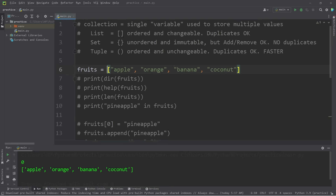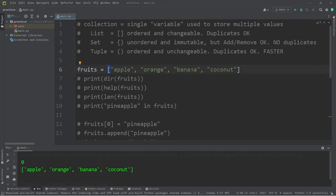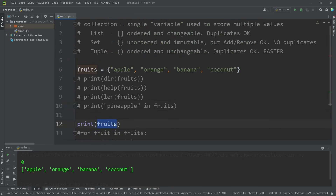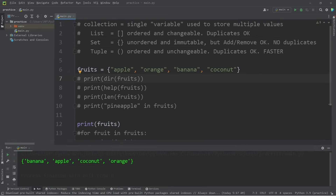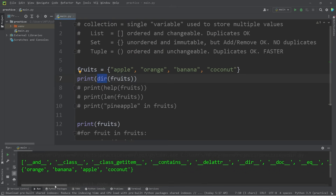Those are lists — surround your values with square brackets. These values are ordered and changeable, and duplicates are okay. Now let's talk about the next collection, which is a set. To create a set, surround your values instead with curly braces. Our collection of fruits is now a set. A set has different benefits — the values are unordered and immutable, meaning we can't alter these values, however we can add and remove elements. A set does not include any duplicates. When we print the set, all the values are there but not in the same order as originally — a set is unordered, and they may appear in a different order each run.